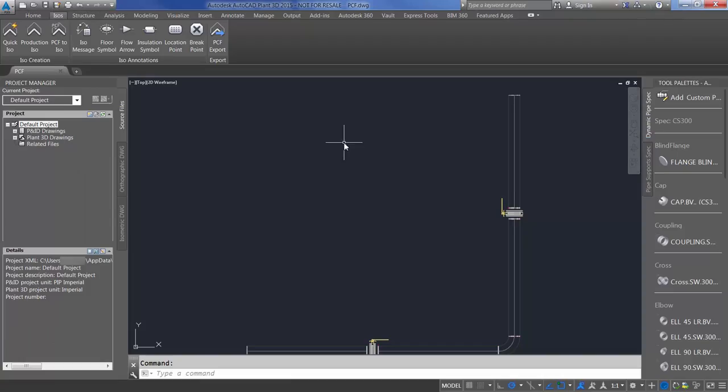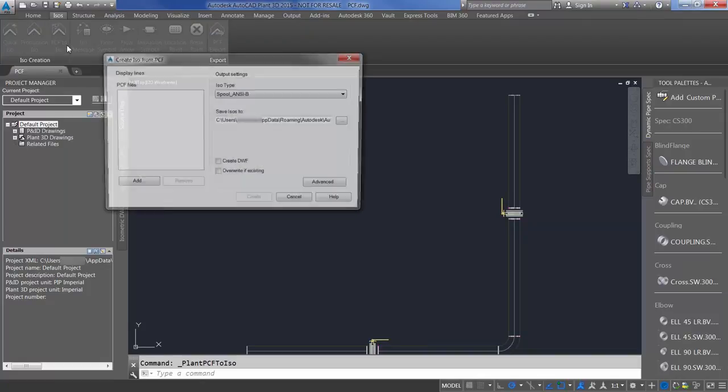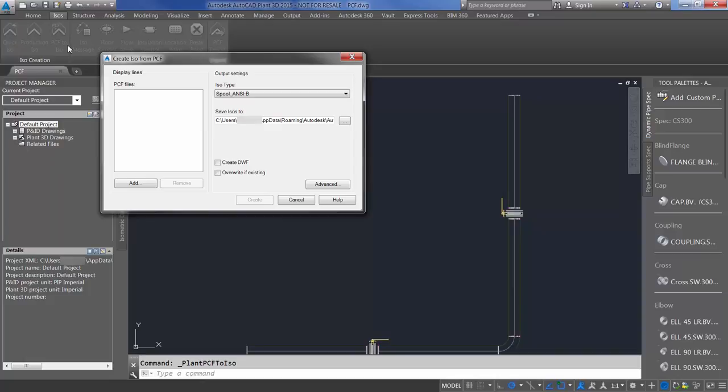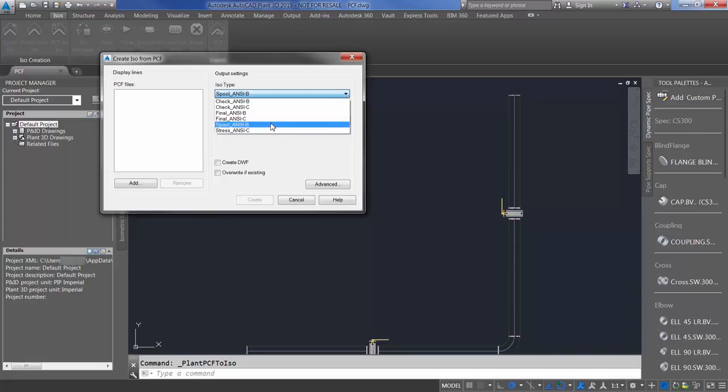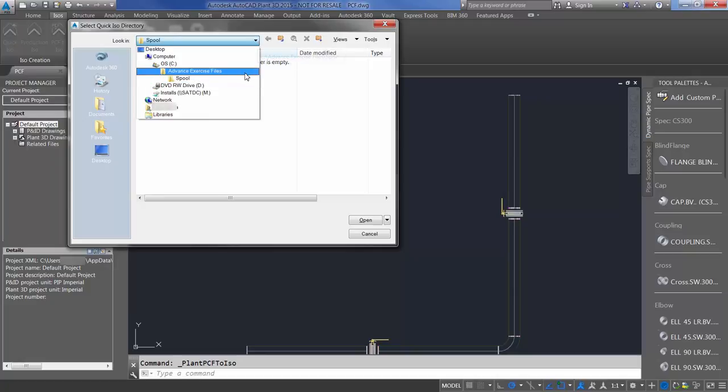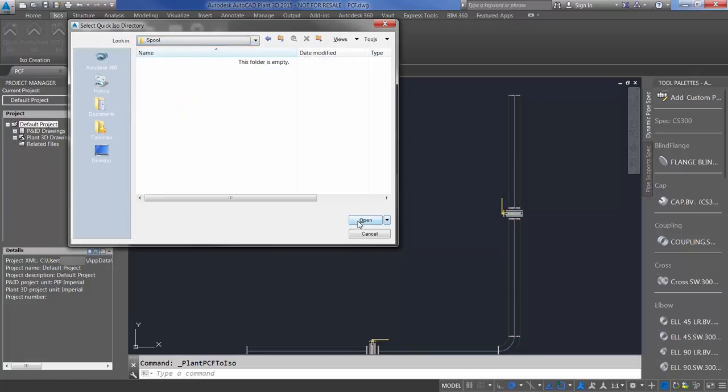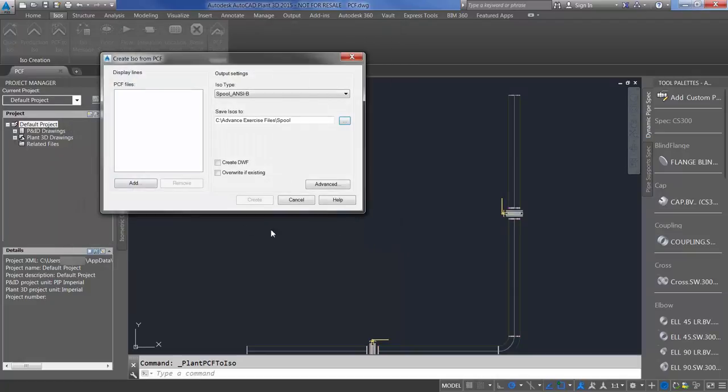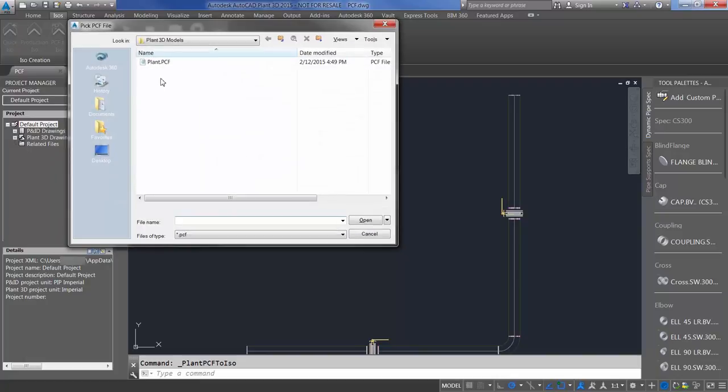I've opened up Plant 3D and I've brought the drawing in. At this time, I need to select PCF to ISO in the Create ISO from PCF dialog. Here I have the ability to create my different ISO types. I'm going to select Spool ANSI-B. I'm going to select my Save Location. I'm going to save this to Advanced, Exercise Files, Spool. Select Open. The last thing I need to do is add the PCF file that I created inside of CAD MEP.